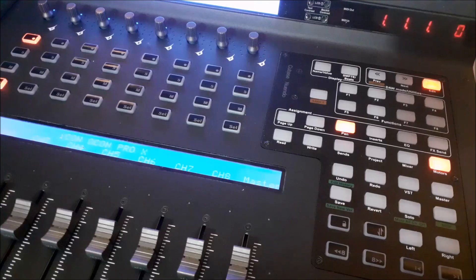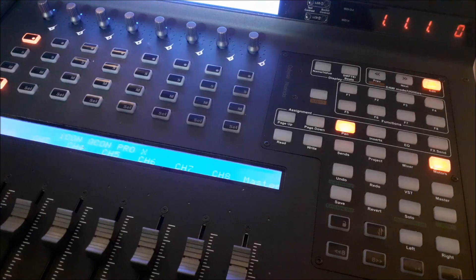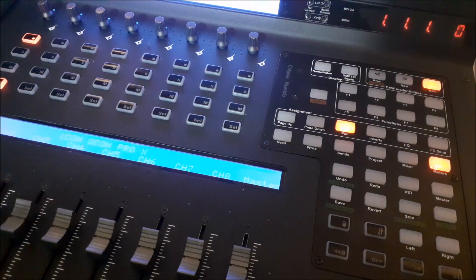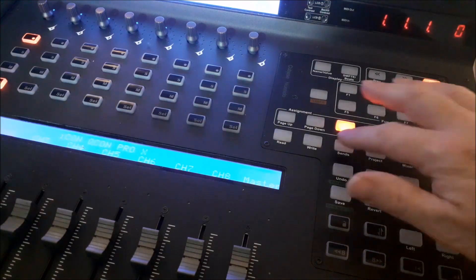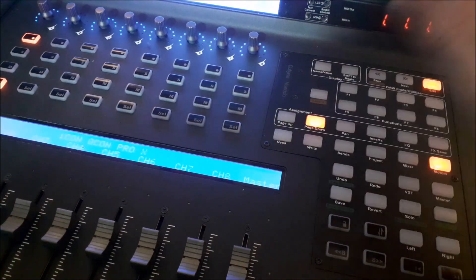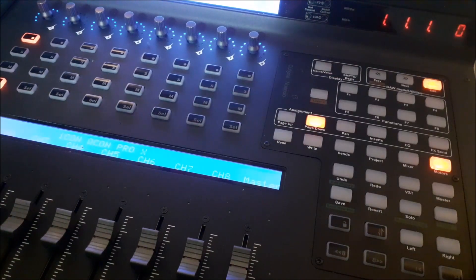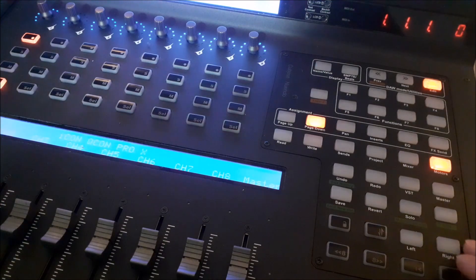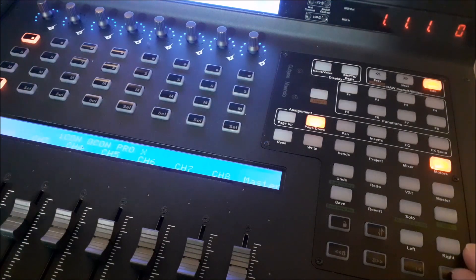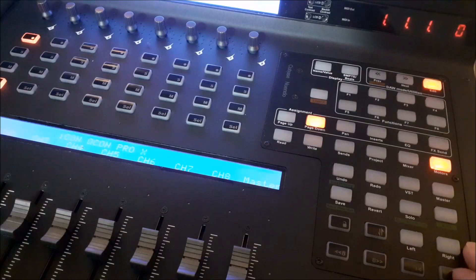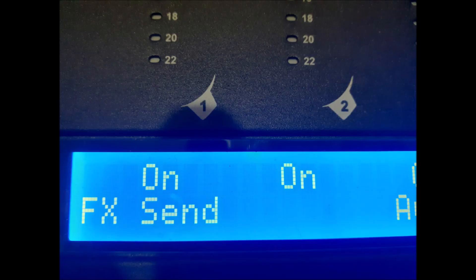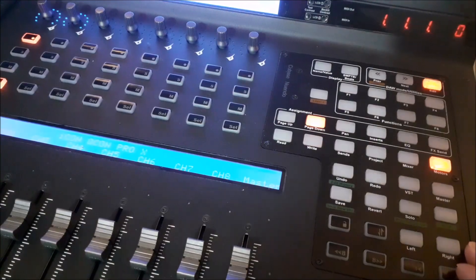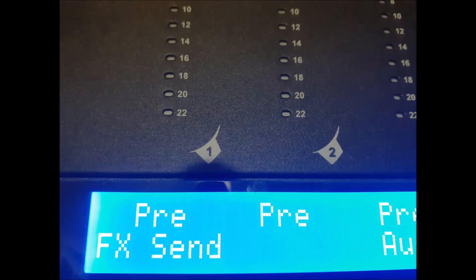Sends. In order to operate Sends, press Sends and then Page Down. This will reveal one of three parameters available. Press Page Right to navigate through and Page Left to navigate back. The first parameter is Level, the second is On or Off, and the third is Pre or Post Fader.